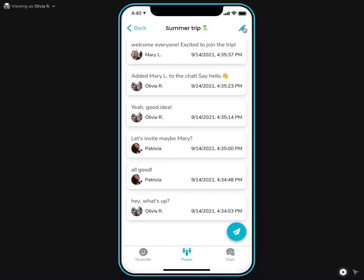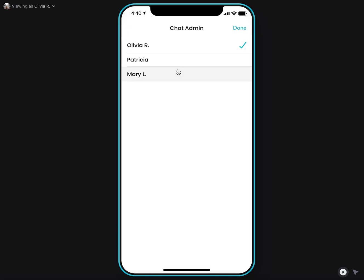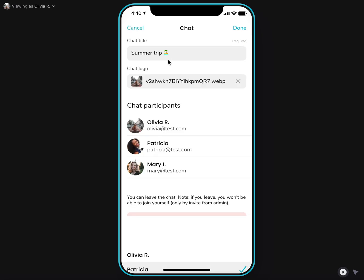Important to note is that only one user can be a chat admin. It is the user that manages the participants of the chat. And this, if I, for example, change this role to, let's say, Patricia,